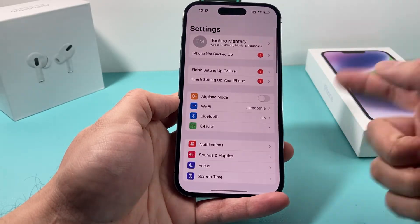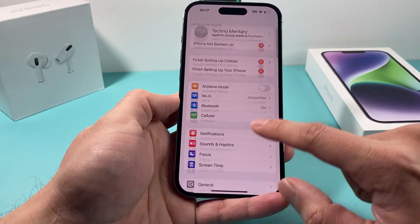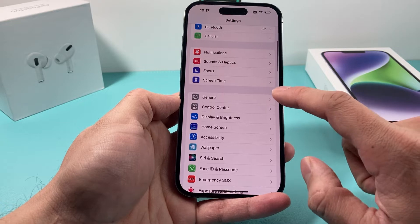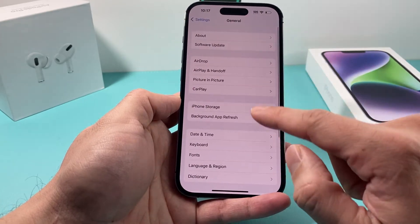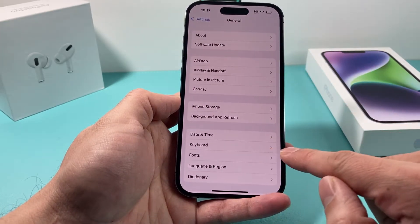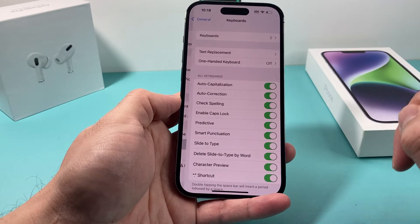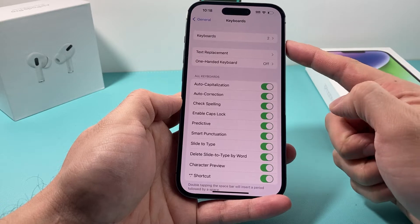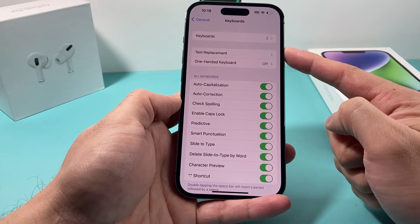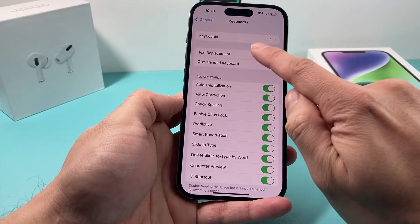First thing you want to do, go into Settings, and then once you go into Settings, we're going to go to General. And then you'll see there's an option for Keyboard, so click on there.